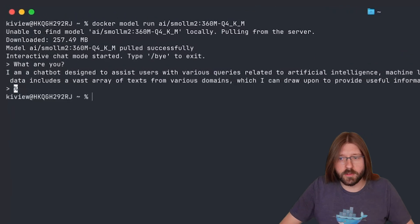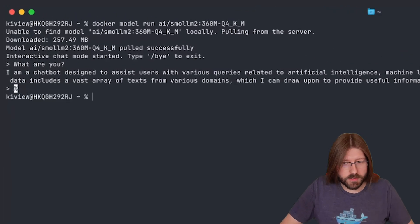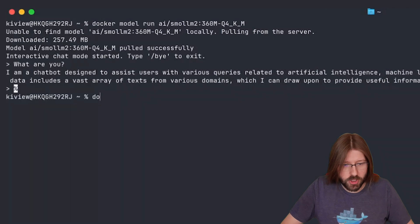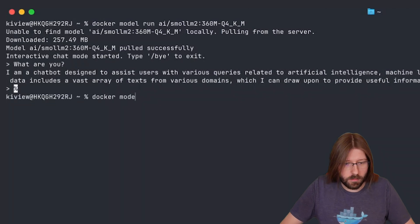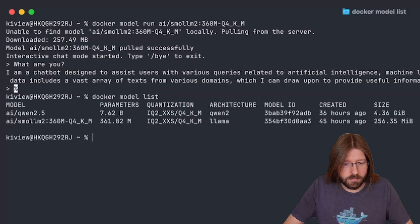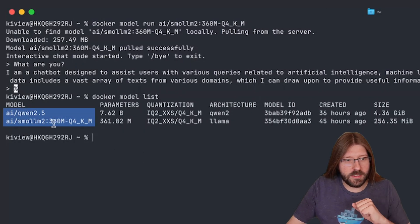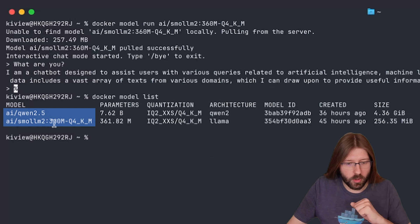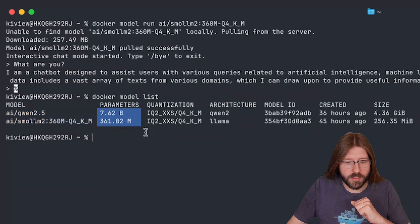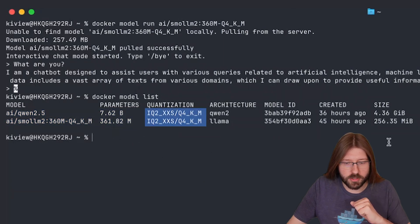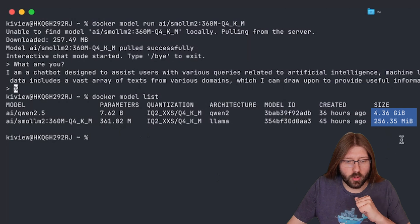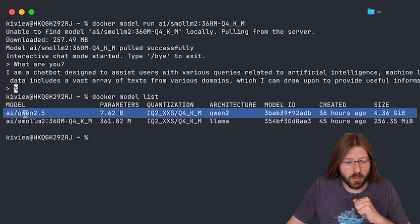We can also get a list of all models that have already been pulled on my machine. Docker model list. So you can see here all the details of those models we've pulled, the amount of parameters, quantizations, also size. It was a very small model.